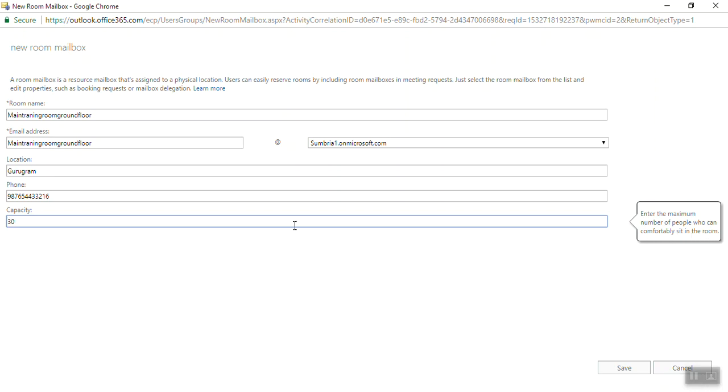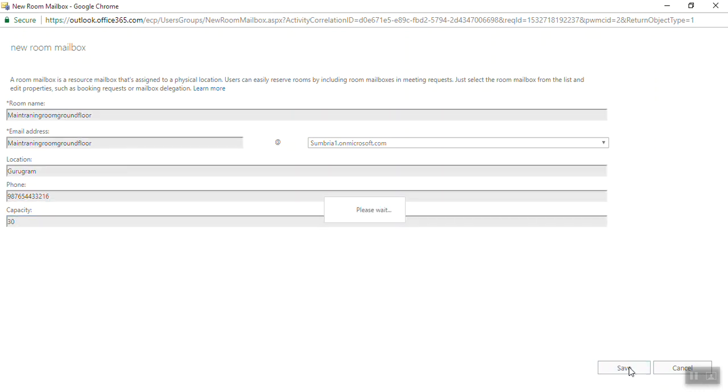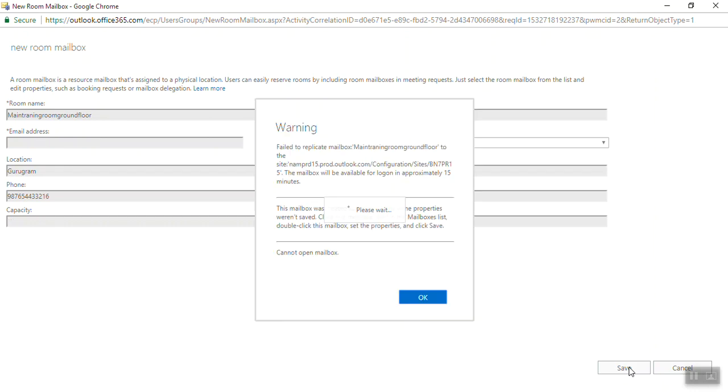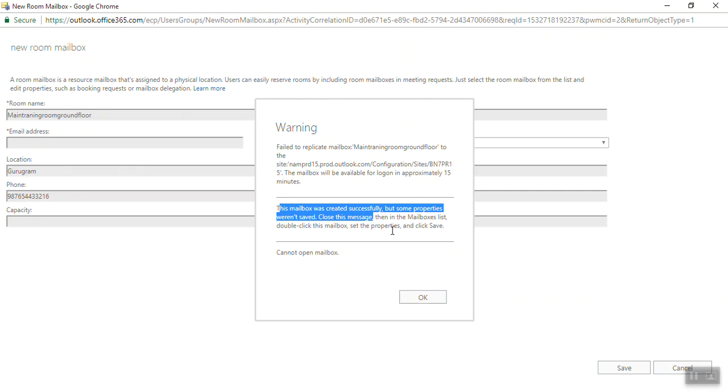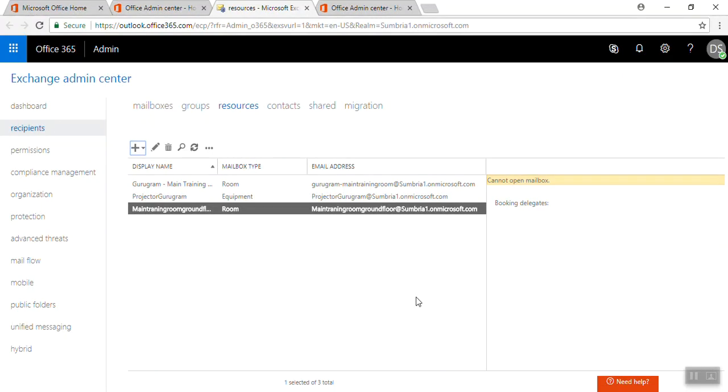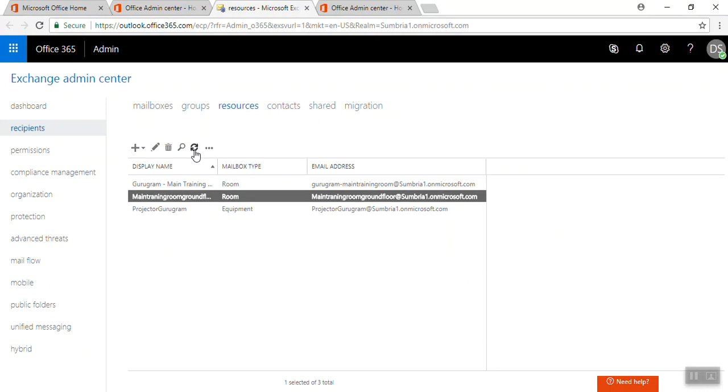Failed to replicate mailbox Main Training Room. The mailbox will be available for logon in approximately 15 minutes. Here is a message: this mailbox was created successfully, but some properties weren't saved. Close this message, then in the mailbox list, double-click on the mailbox, set the property, and click Save. Click OK. Now you can see we have another meeting room.